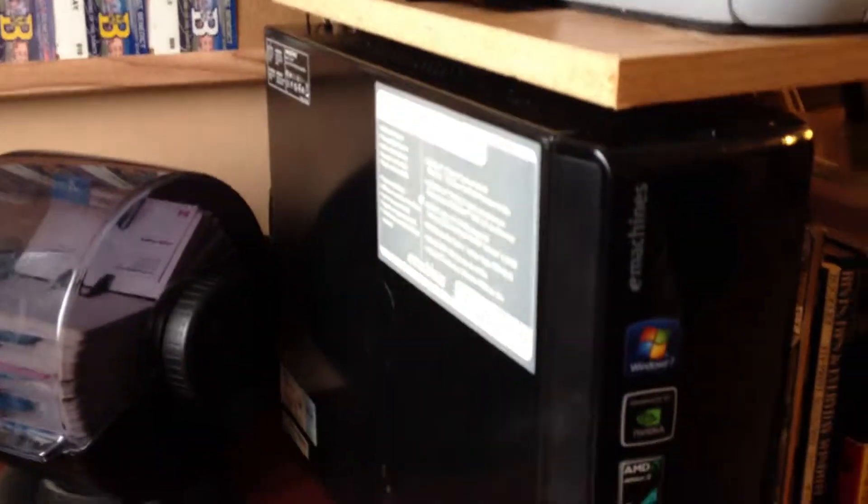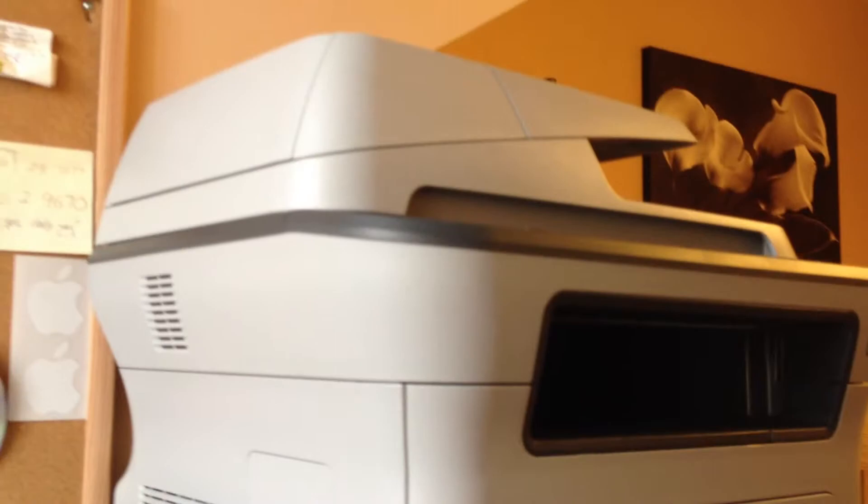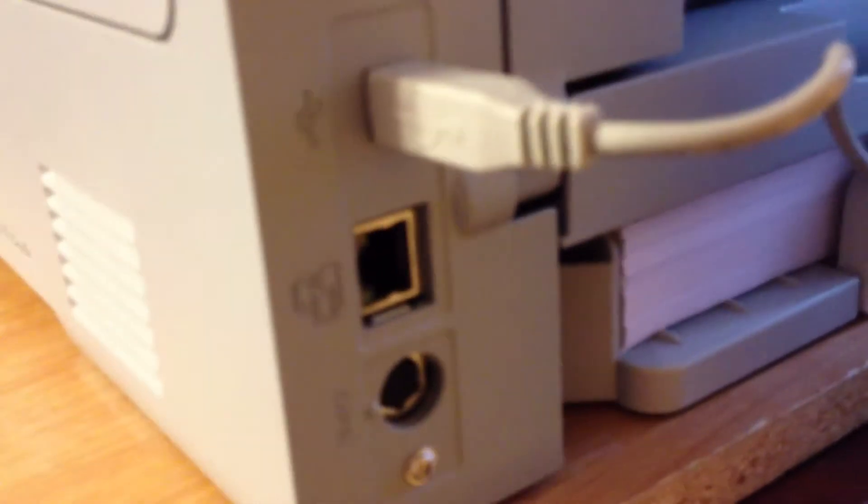And that's pretty much it. It is connected to this Samsung printer scanner photocopier here over USB because I don't have one with Wi-Fi yet.